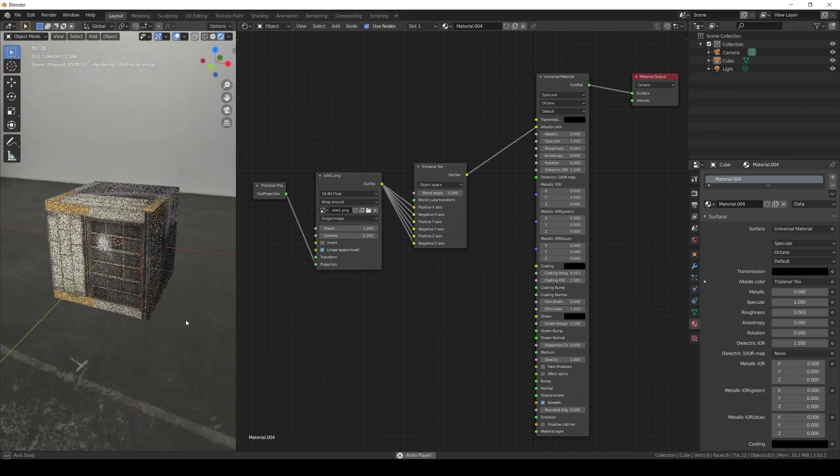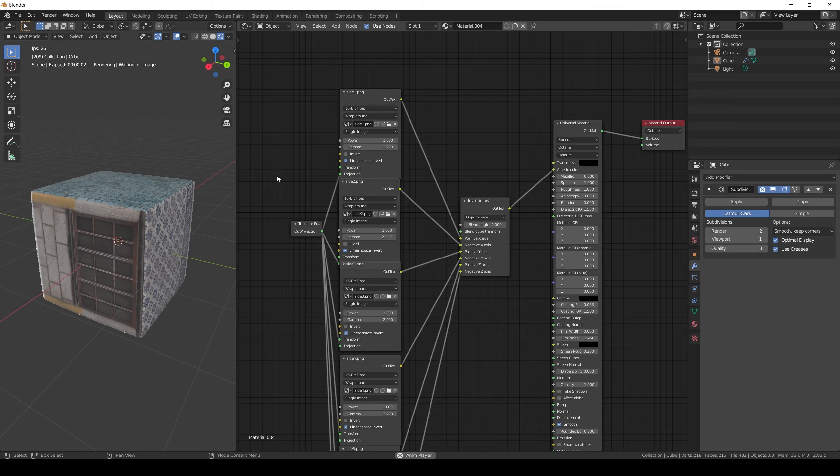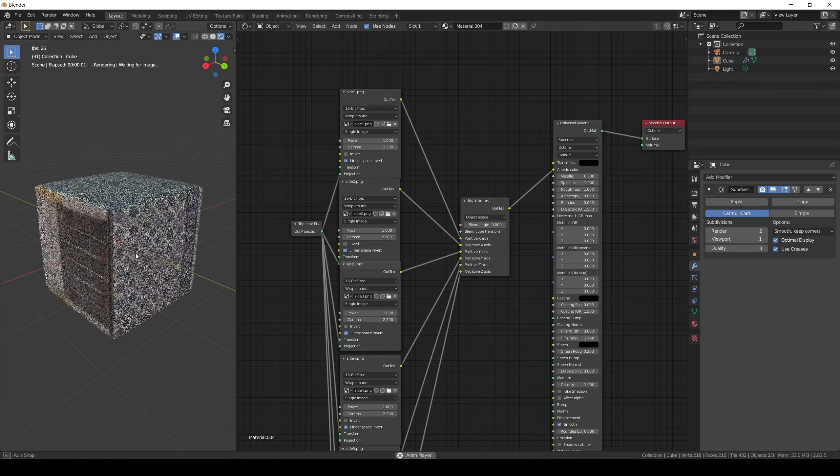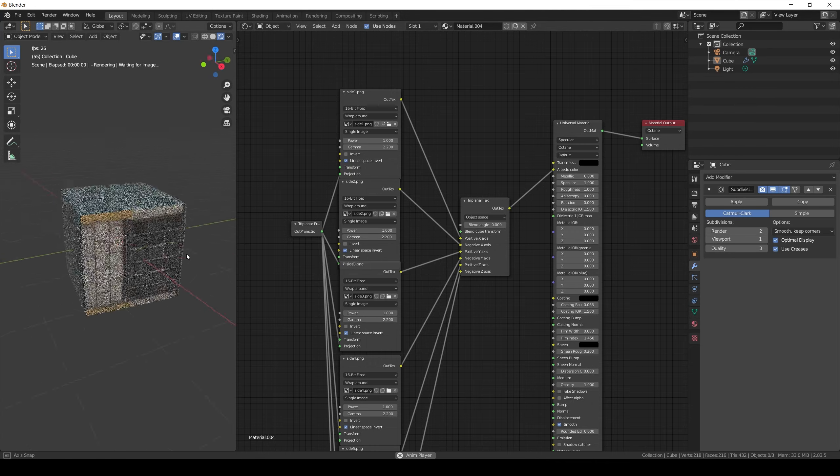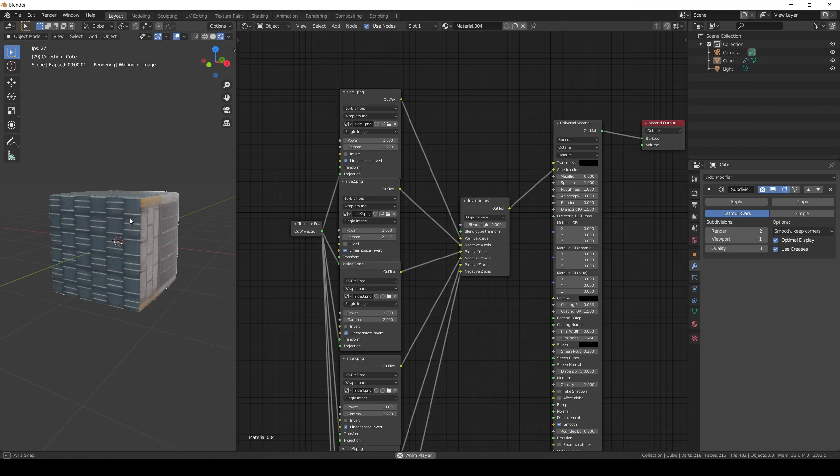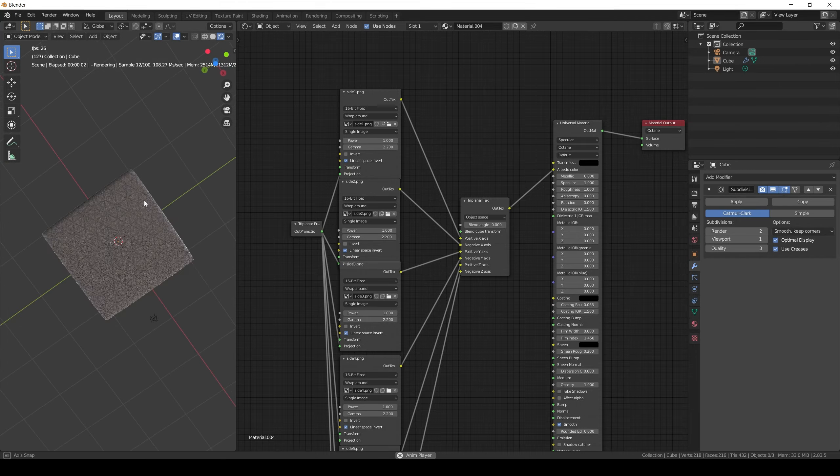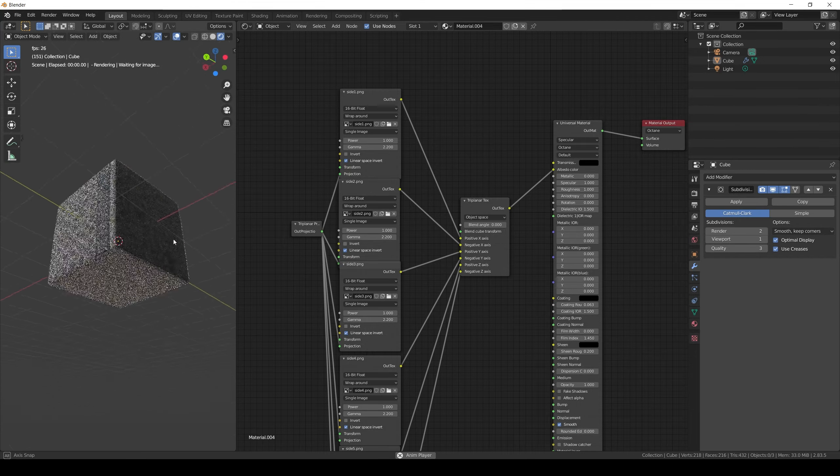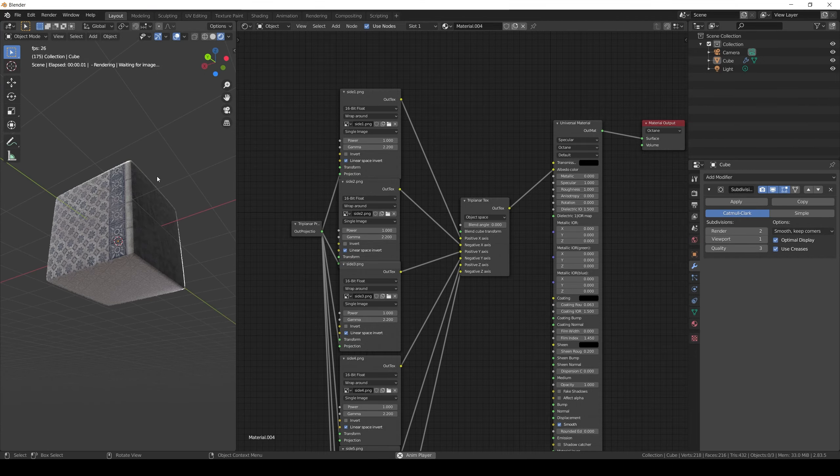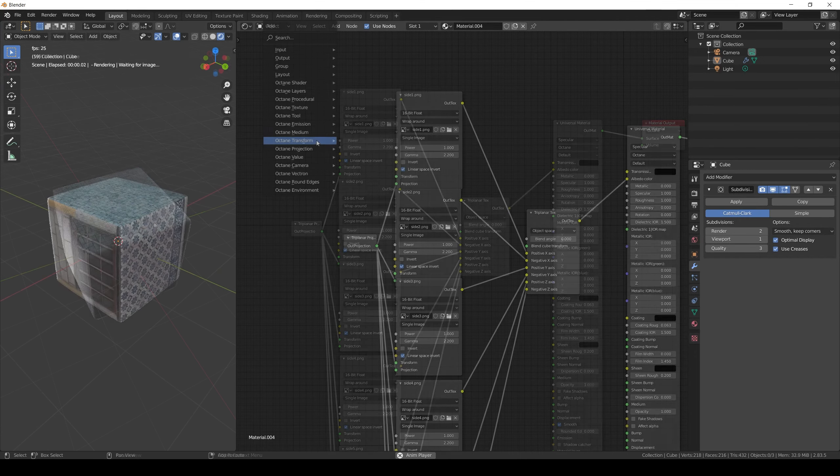First you can project a different image in each axis.